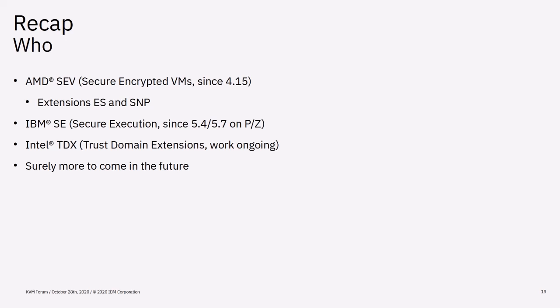IBM introduced secure execution on Power and C in kernel 5.4 and 5.7 respectively. They both use the same name but the technology differs as the platforms are quite different. Intel recently announced TDX and Sean will give a presentation about it on Friday. And I think some architectures might still be added to that list in the future.